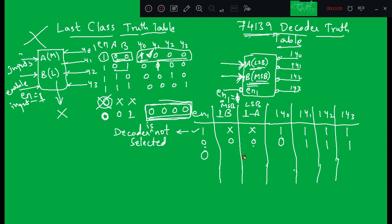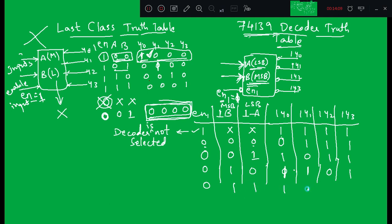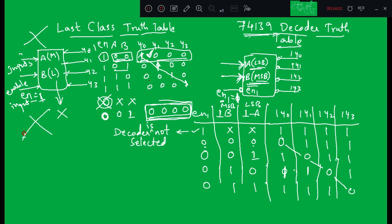Completing the truth table for all four input combinations with enable 1 equal to 0: for 1B=0, 1A=1, Y1 becomes 0 and the rest are 1 — giving 1-0-1-1. Then 1-1-0-1, and finally 1-1-1-0. Comparing with last class's truth table: the diagonal elements (1s) are replaced by 0s and the 0s are replaced by 1s. Henceforth we will use only the commercial decoder.